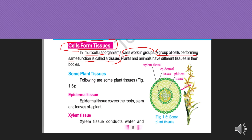For example, just as students attending the same science class are a group doing the same thing, similarly, a group of cells performing a single function is called a tissue.